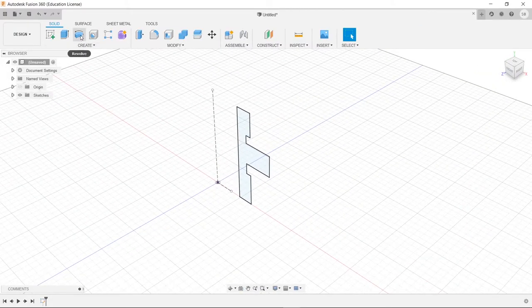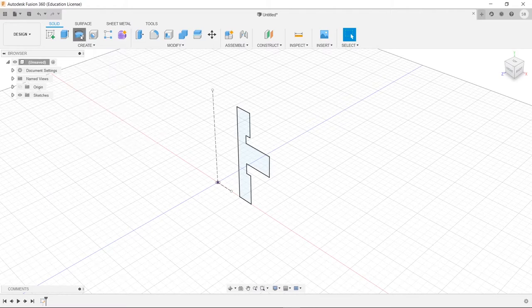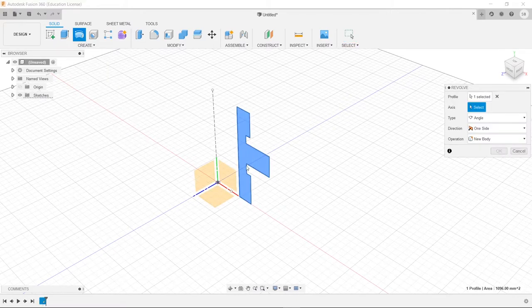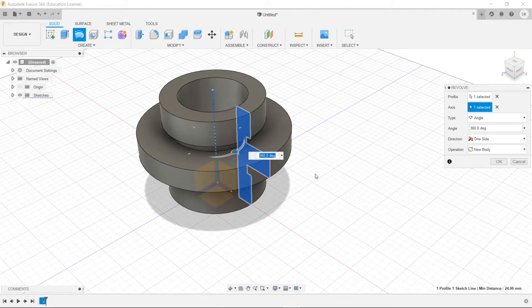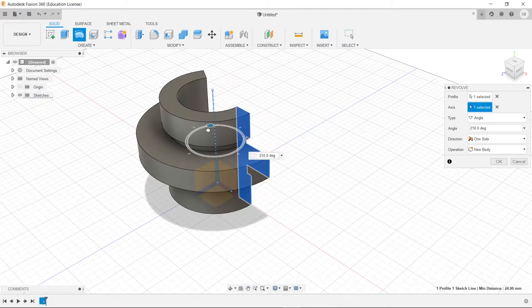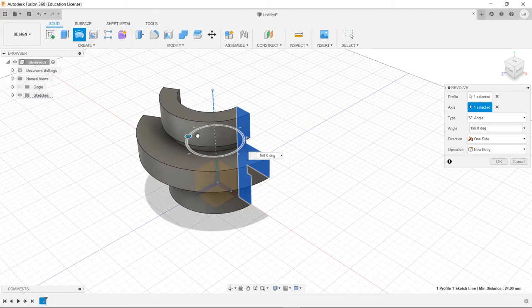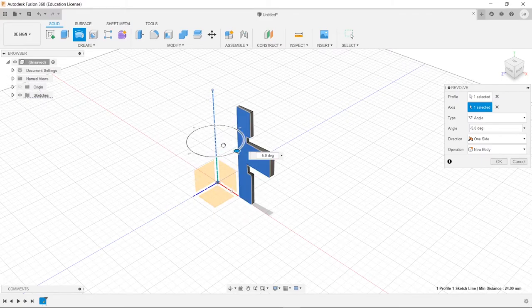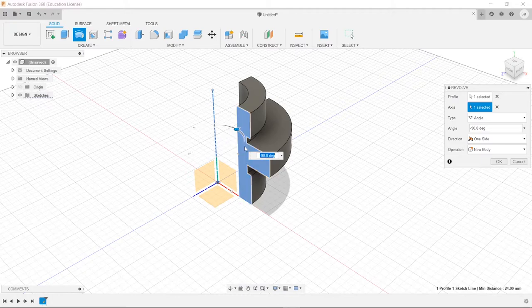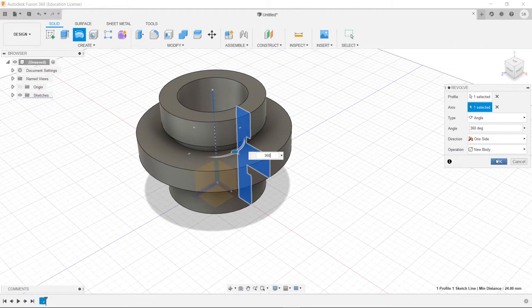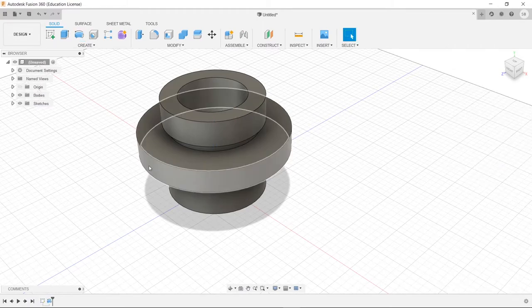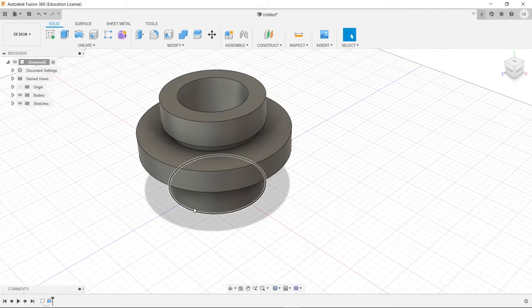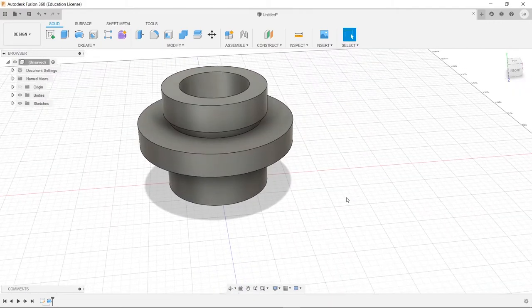Next, we're going to choose our revolve button right here. Now once it's selected our sketch already, all we have to do is choose an axis of revolution. So we're going to choose this is our axis, and we can choose how many degrees, but already it's at 360, which is what we wanted. So all we have to do, let's say 360, and then press enter. And just note, we are making a new body here. So we'll press OK.